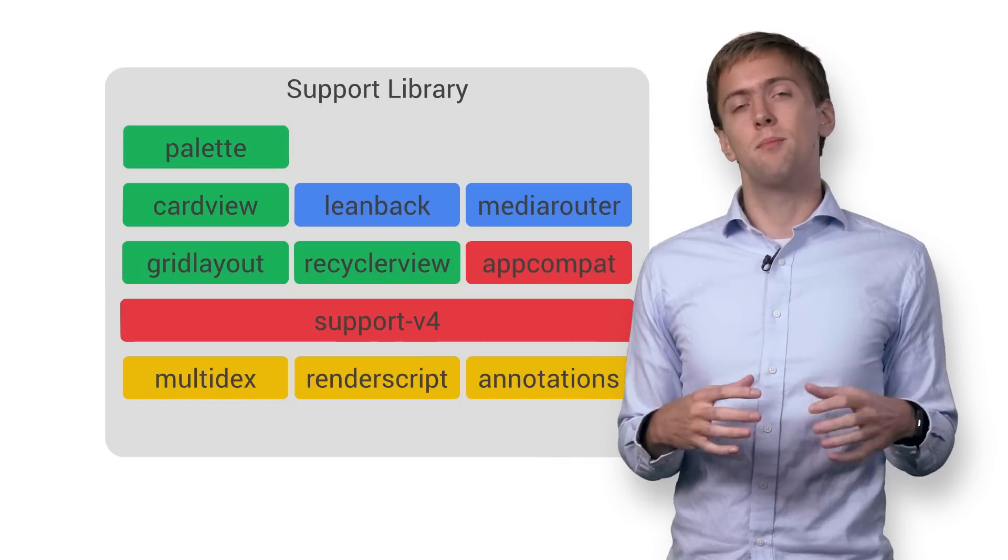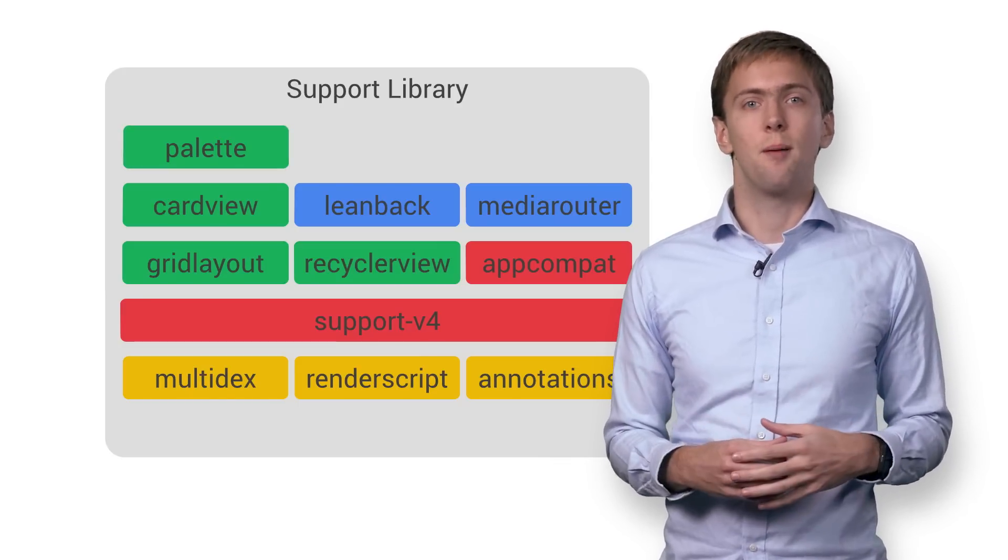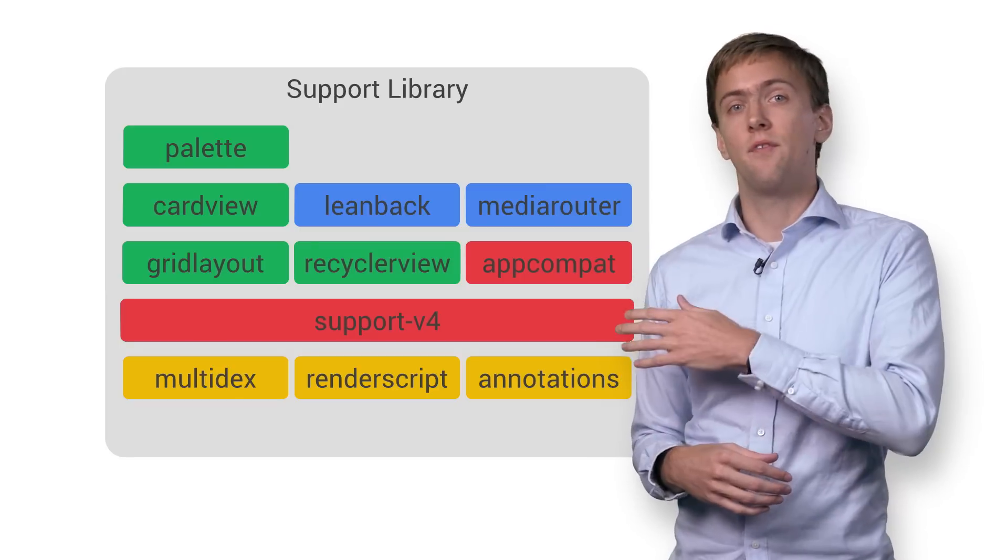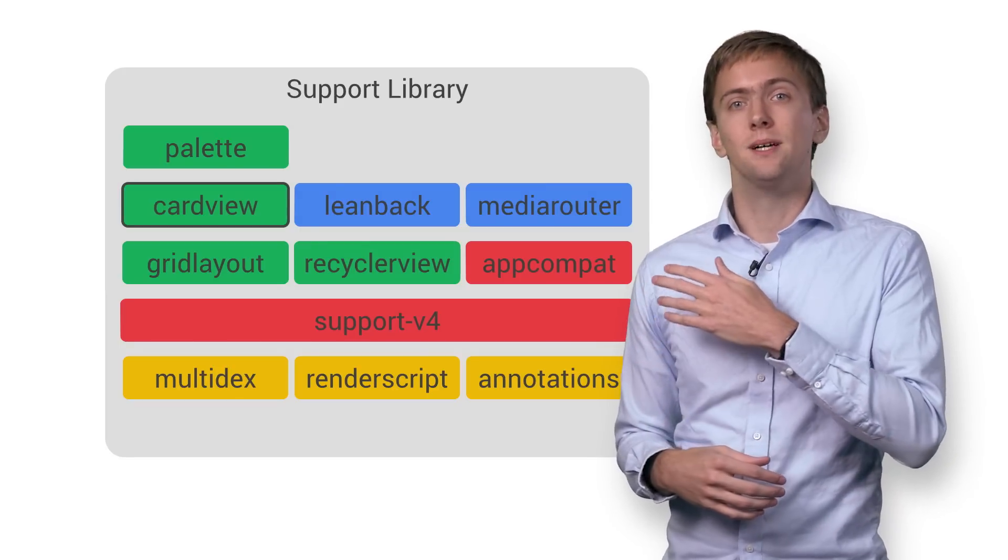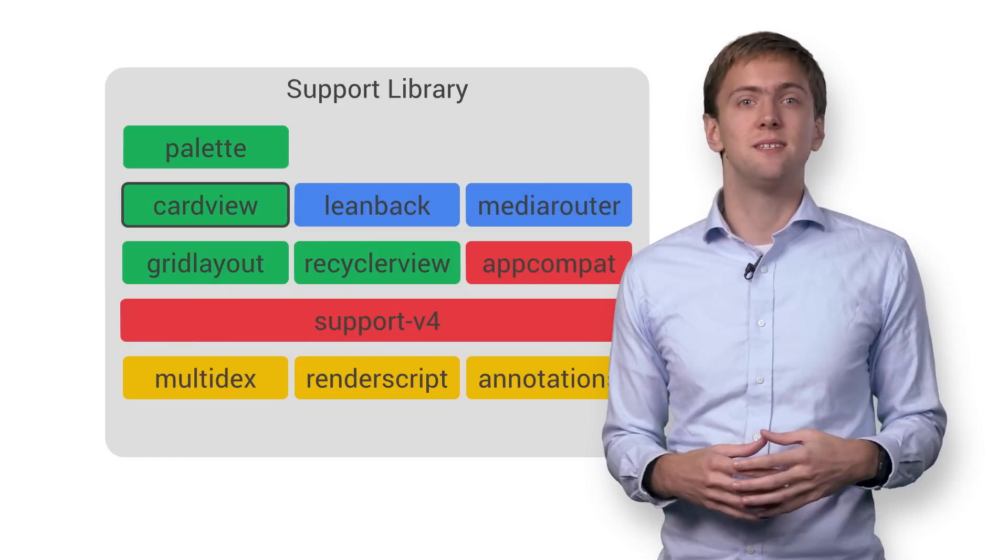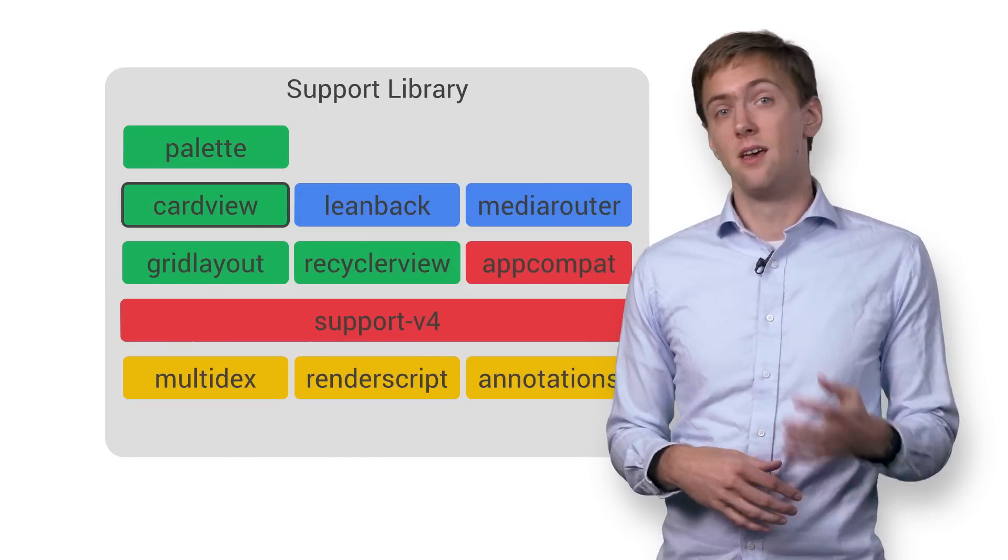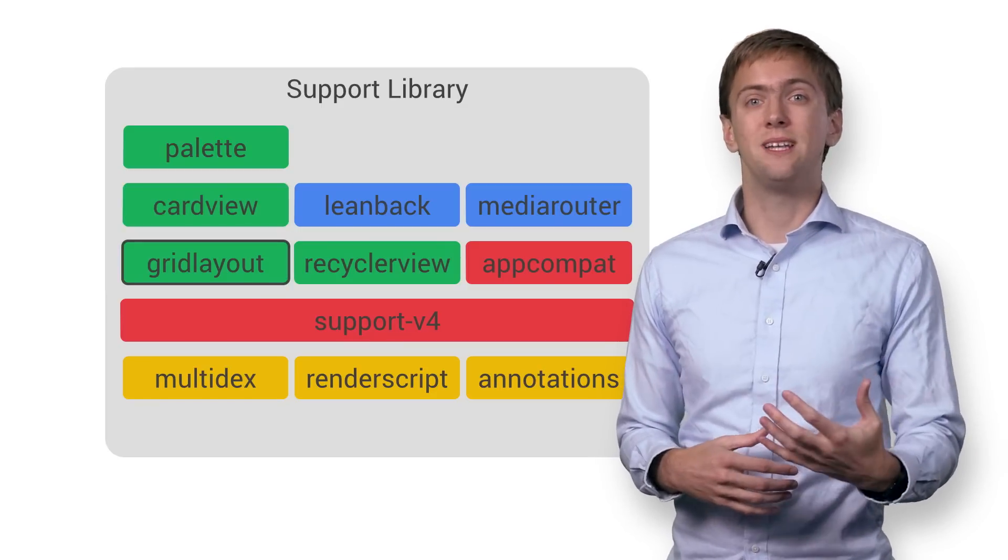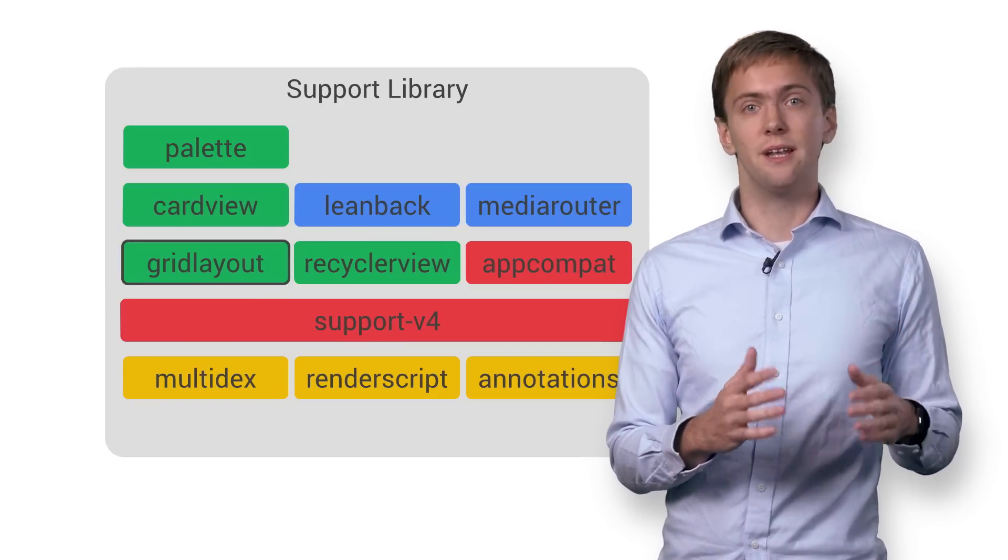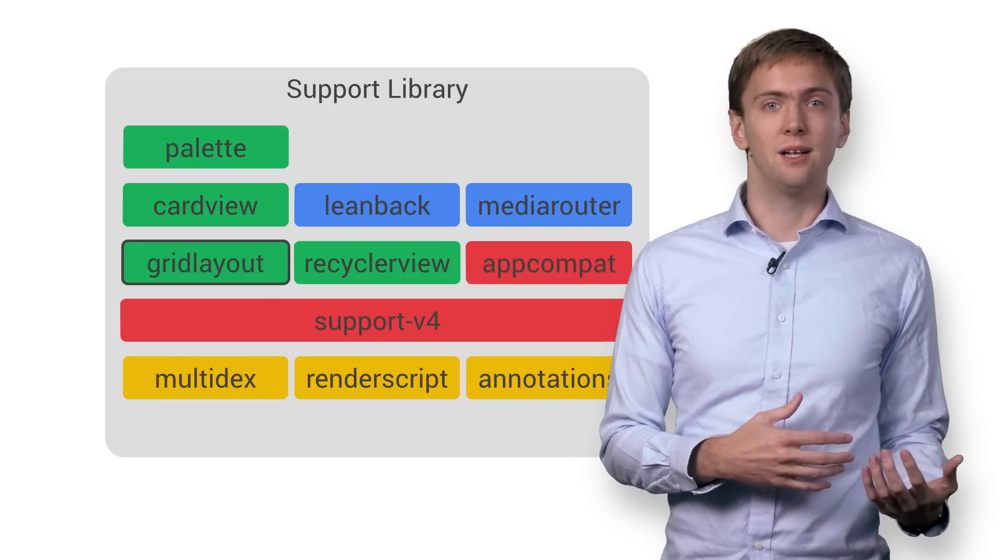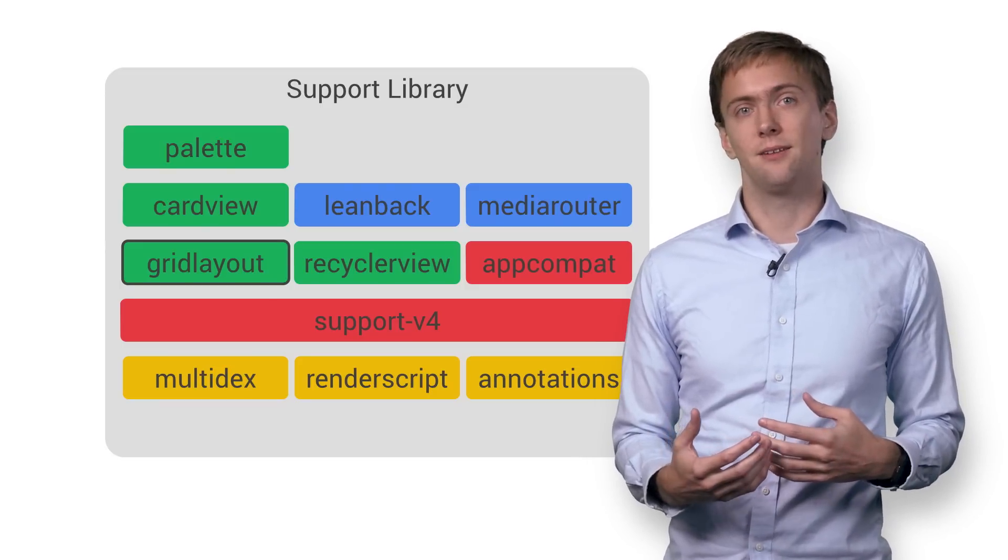Perhaps you need a bit more UI polish to really make your app pop off the screen. The Card View library builds a consistent card look that fits in perfectly with material design. The Grid Layout library gives you an easy way to align elements to a grid without requiring a complicated relative layout or multiple linear layouts.